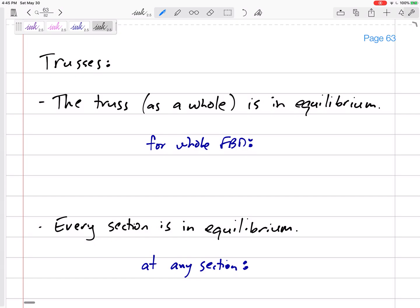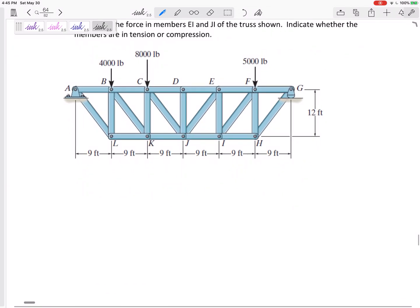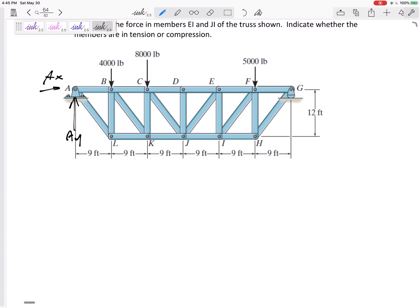We've been talking about the method of joints, which says the whole truss is in equilibrium and every joint is in equilibrium. So we look at the whole thing — solve for AY and AX at the pin, maybe solve for GY. Sum of forces in X equals zero, sum of forces in Y equals zero, sum of moments equals zero. Then we say every joint is in equilibrium: joint G, then hop to joint H, then joint F, then joint I, then joint E.